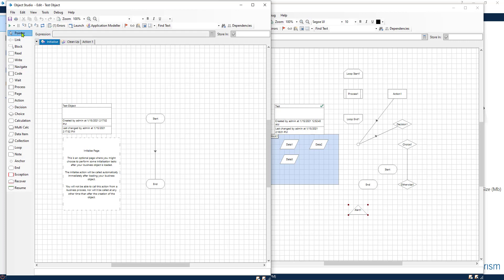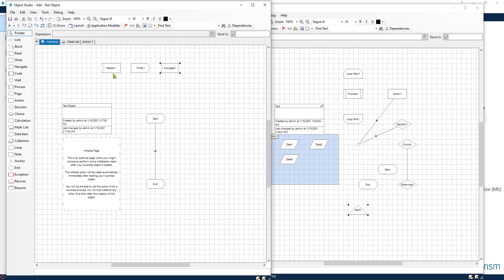The first difference that we see is that we have this read, write and navigate drag and drop items or navigation. They allow you to navigate through your applications. This one will allow you to read data from an application, Windows browser, a table. This will allow you to write data inside an input field or wherever data needs to be written. And this will allow you to navigate through the different pages of the application. Imagine clicking or navigating to a link or opening an application.